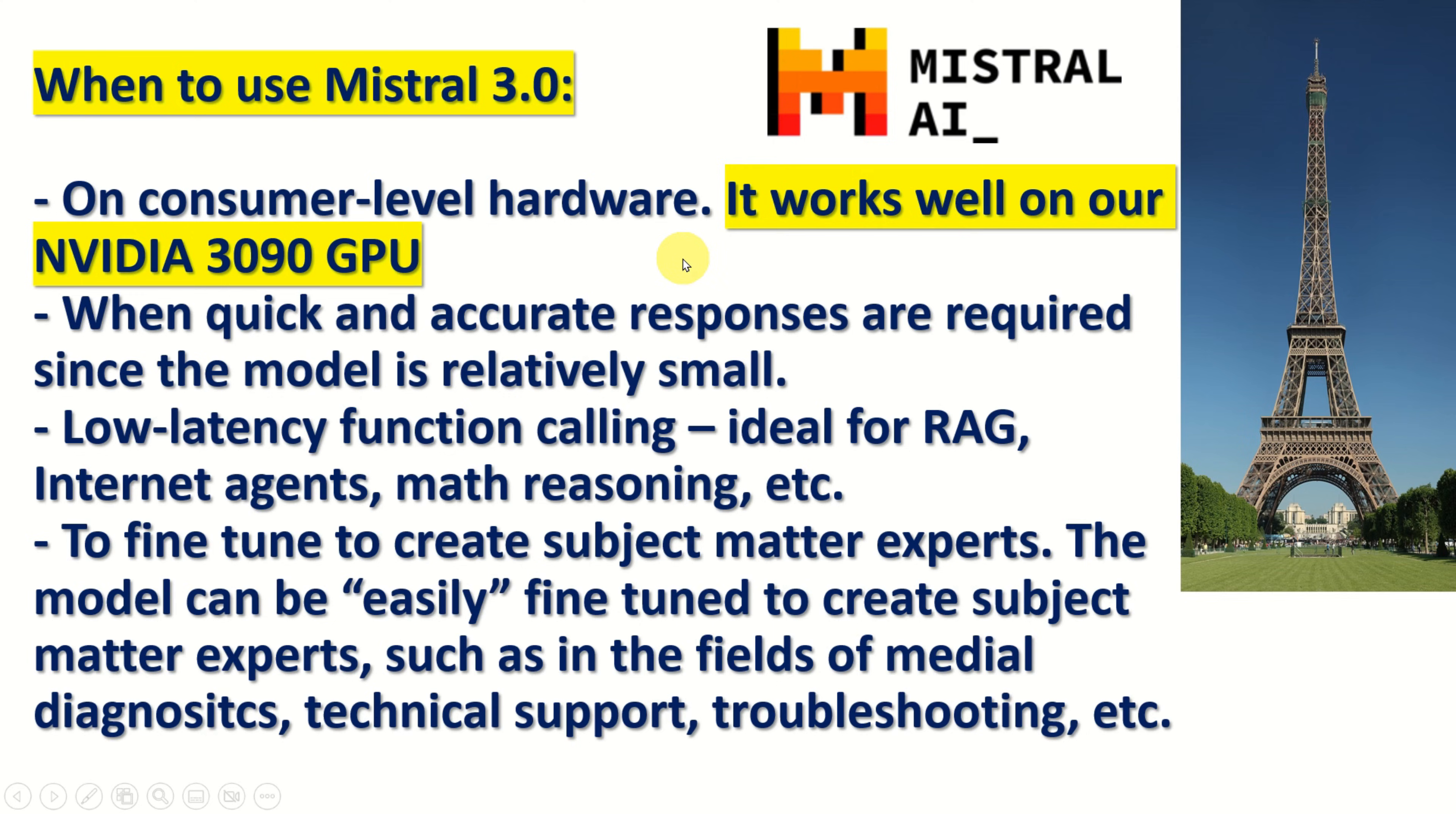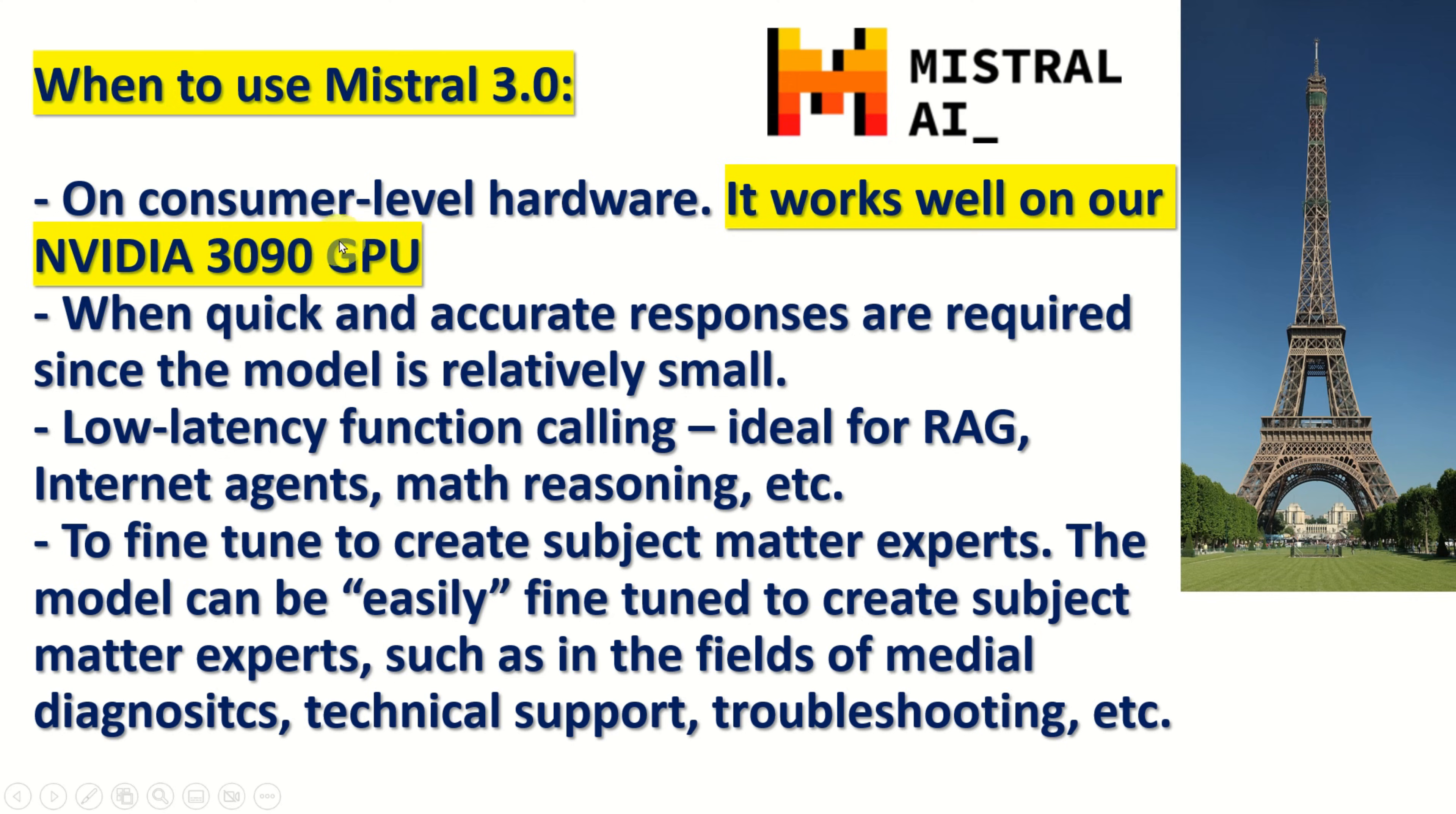So, the main question is when to use Mistral 3.0. First of all, you should use it on consumer level hardware since it's not hungry for memory and it can run on lower end GPUs such as Nvidia 3090 GPU which is around 5 years old.